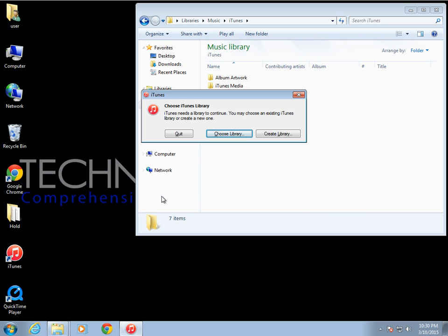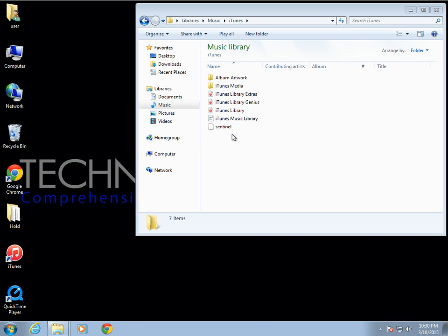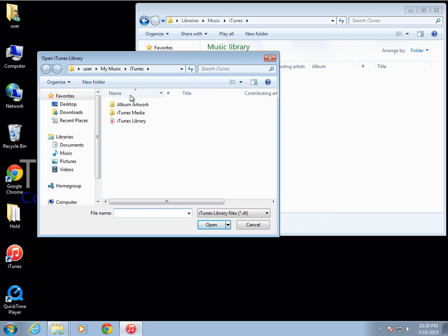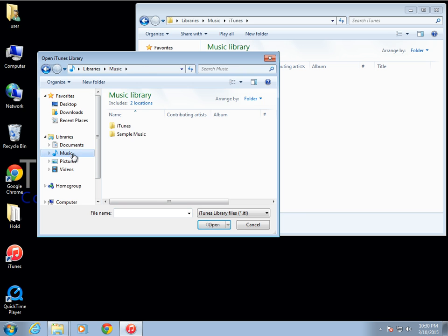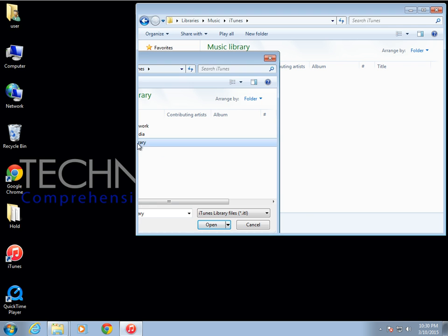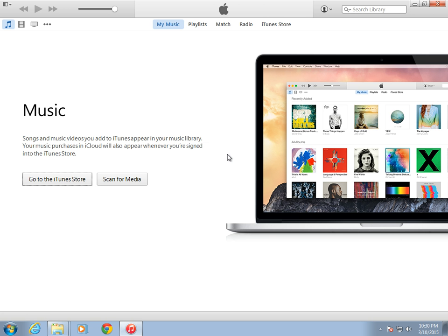You'll now see the 'Choose iTunes Library' prompt. Click on 'Choose Library', locate the folder where you just copied the files into — usually under Libraries, then Music, then iTunes — and double-click on the iTunes library file.